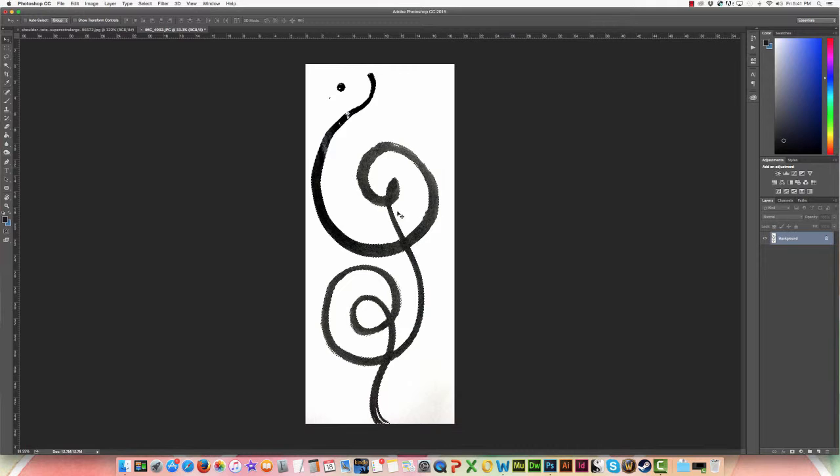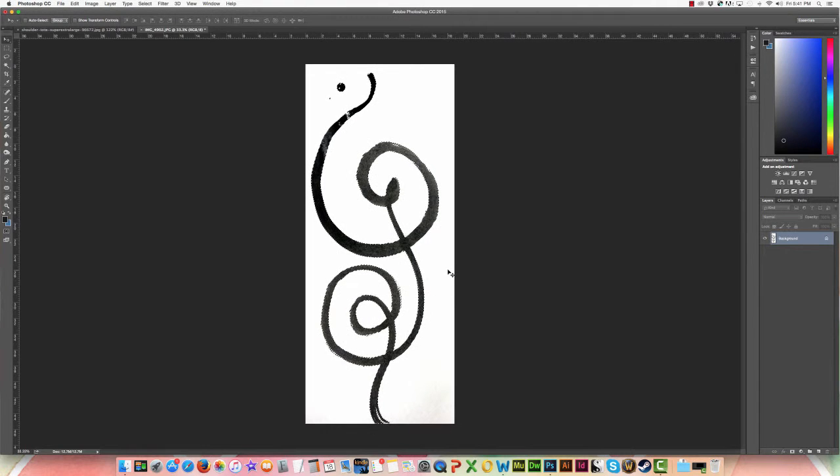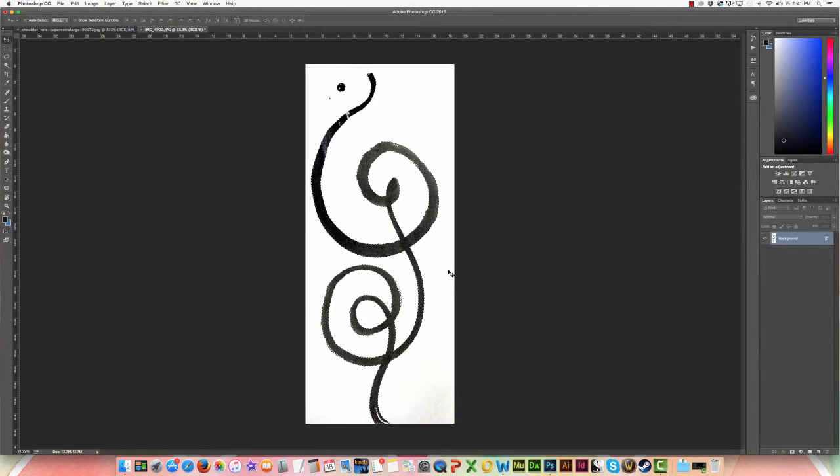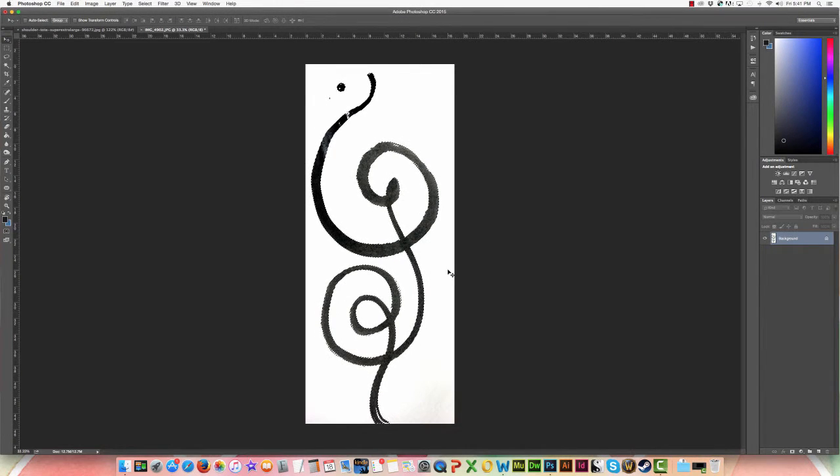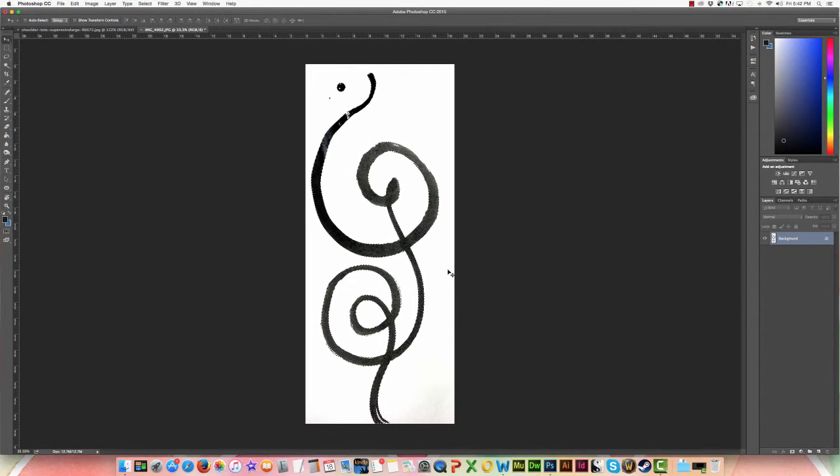So here was our ink that we left off with from the last tutorial. If you don't take it into the ad form you can keep working at it in Photoshop and I still have it selected, so you can just check out that last tutorial to get caught up on that.